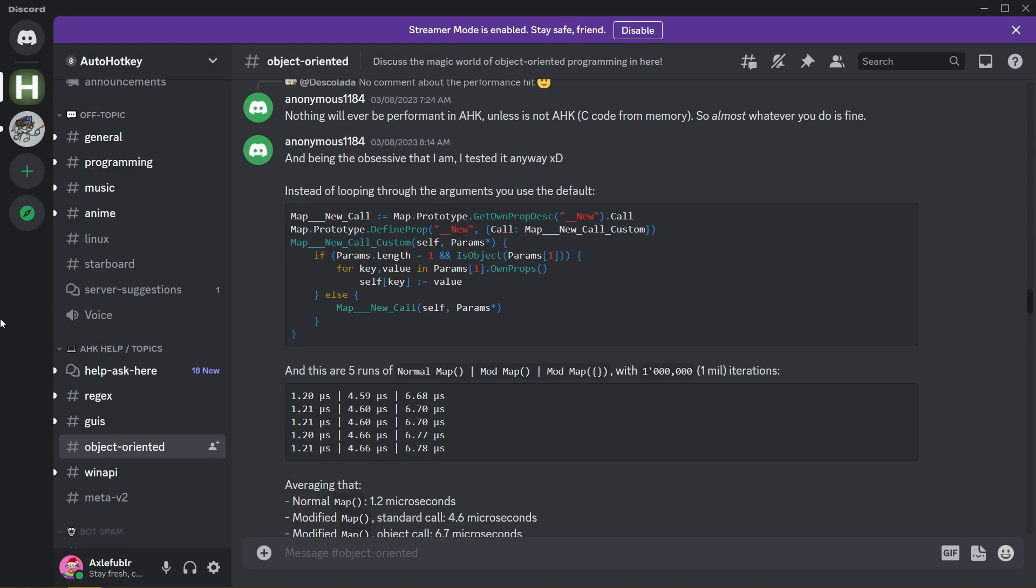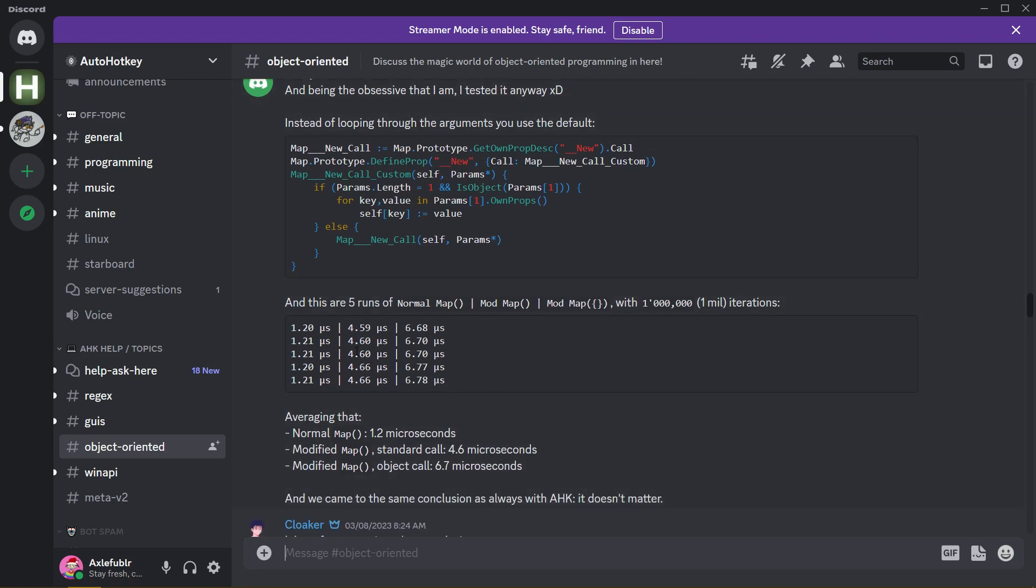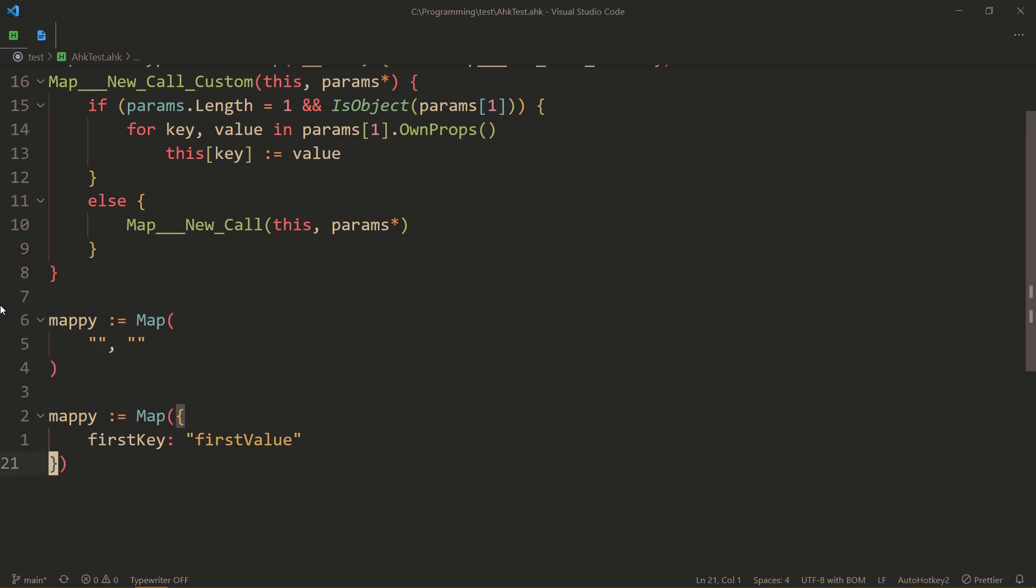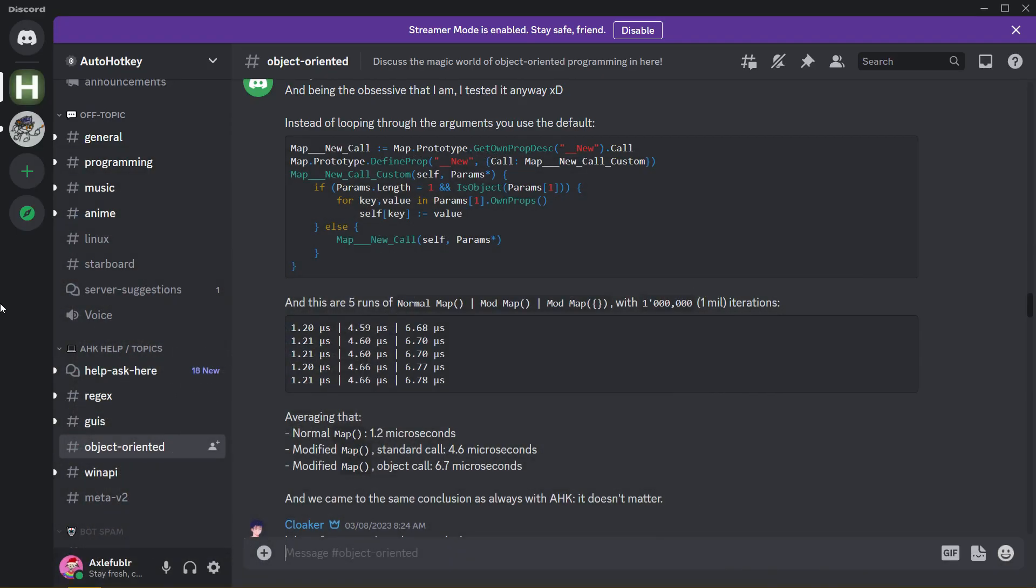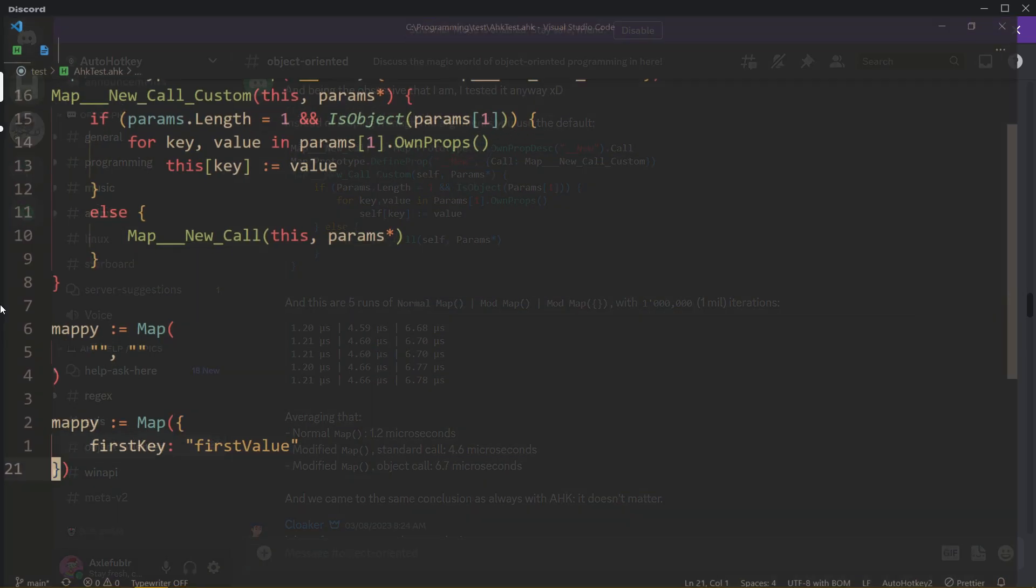Everything as you expect is just that now you can use object syntax to initialize it. Now, to be fair, there were speed comparisons by Anonymous once again. So a normal map, if you don't modify it like this, is obviously the fastest, but the difference between them is so small that if you can find a place where that matters, I think you shouldn't be using AHK.